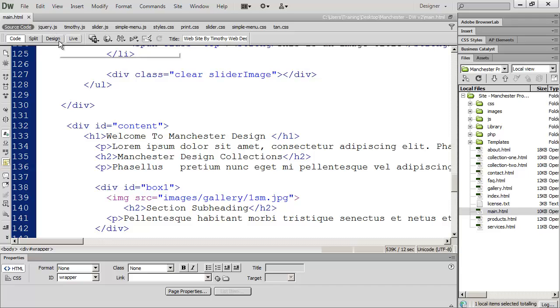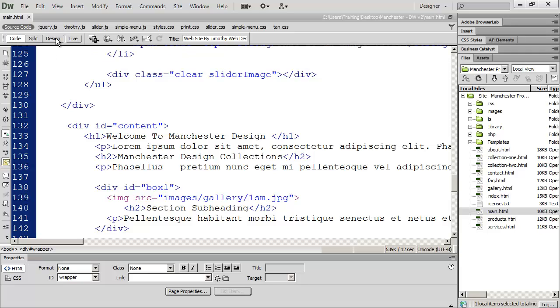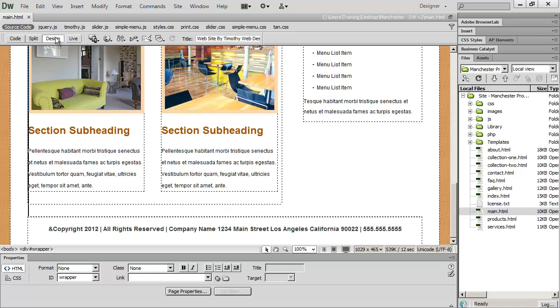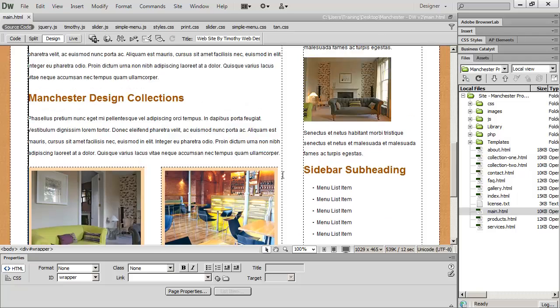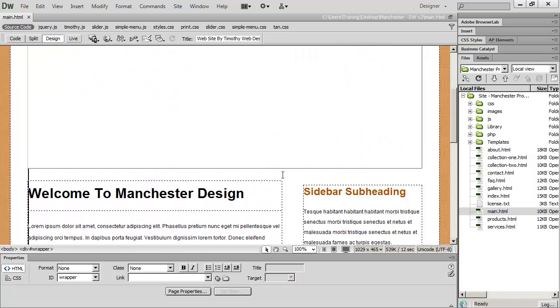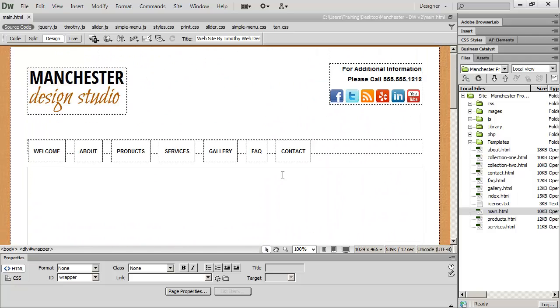Probably the one that people experience first is the design view here. Which is really, it isn't accurately named. I think of this more as a layout view. When you click on that it really isn't going to show you much more than the basic positioning of your elements.